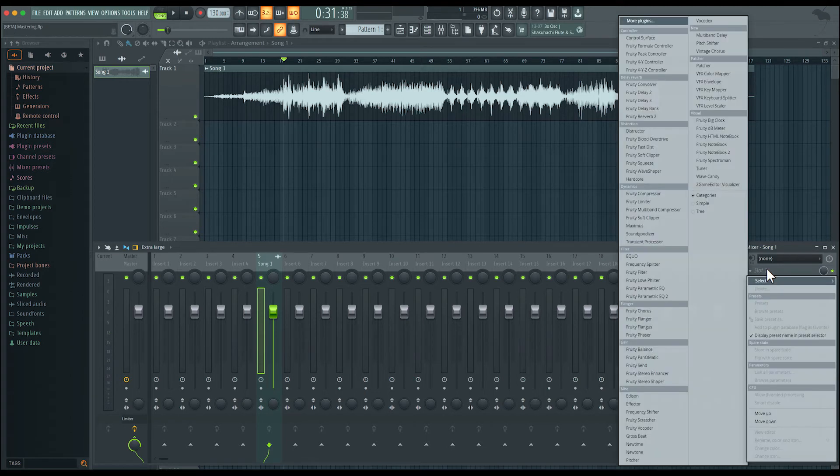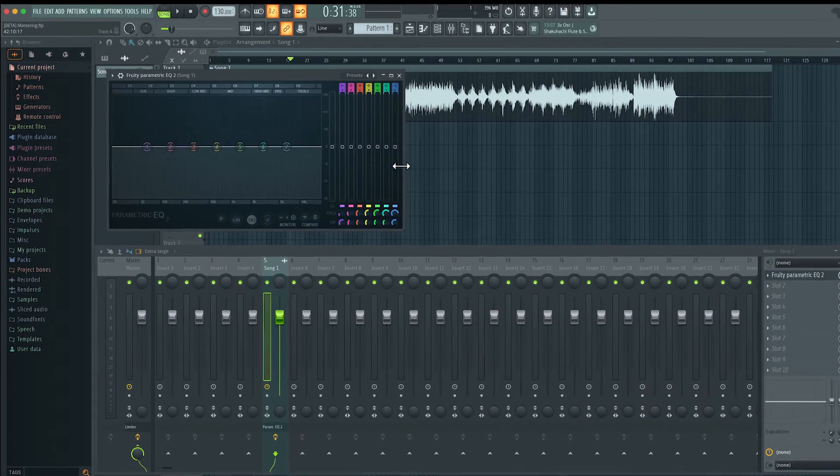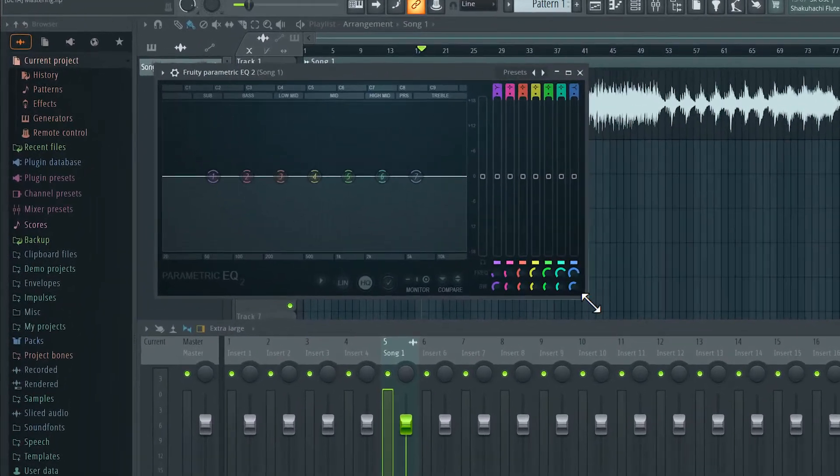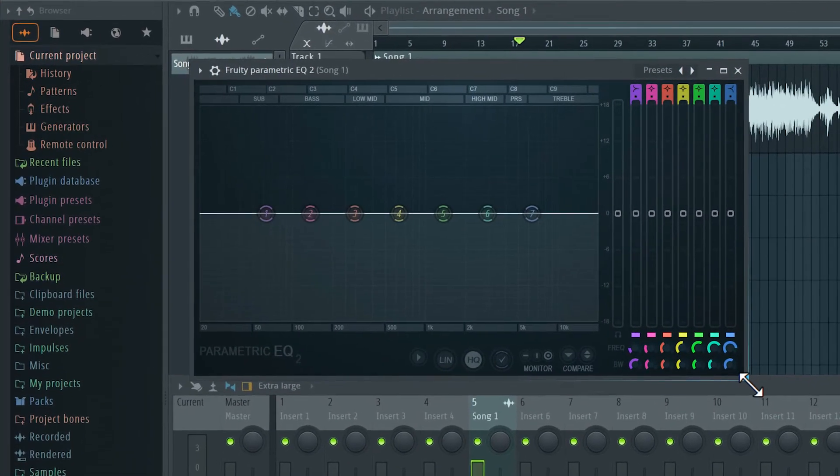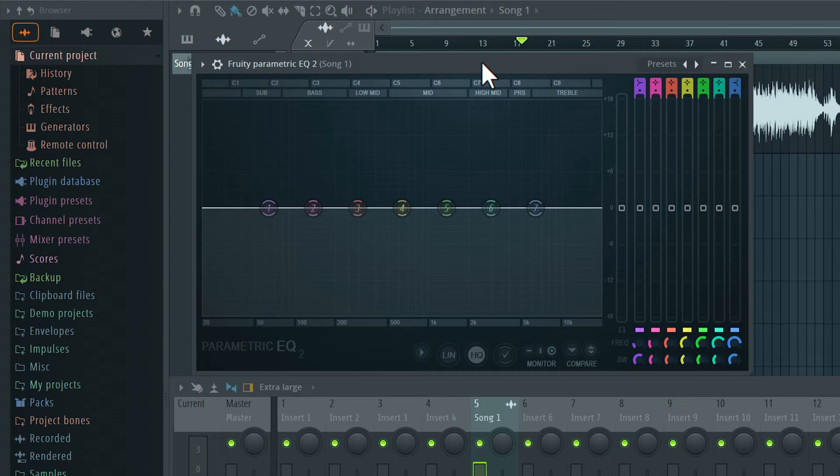I'm going to start with an EQ. In the mixing stage, we've used an equalizer to balance individual elements in a mix. Here, we're now going to use the equalizer to balance the overall mix or the entire track. To make this process a bit more transparent, we will enable this linear phase mode.